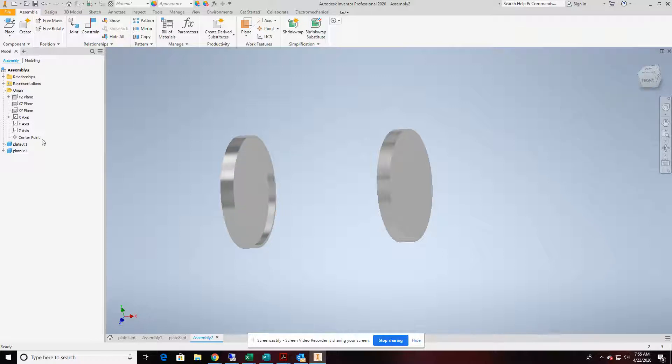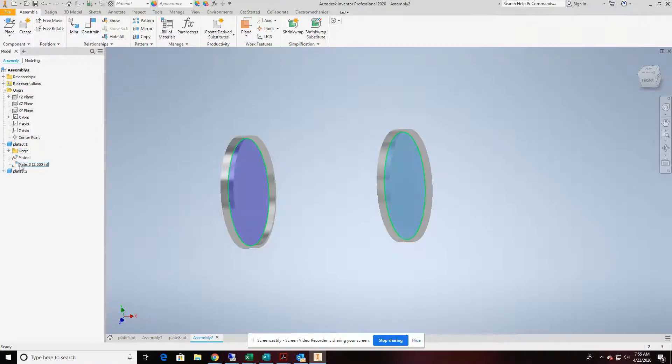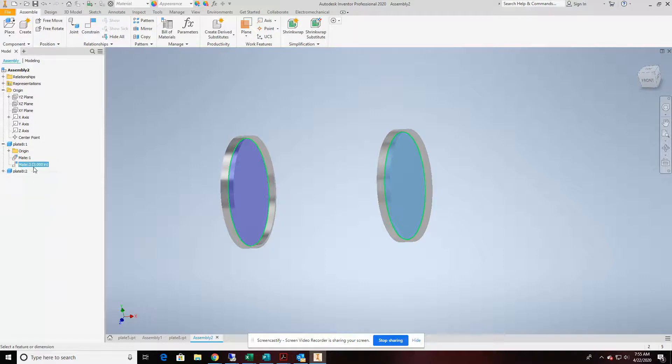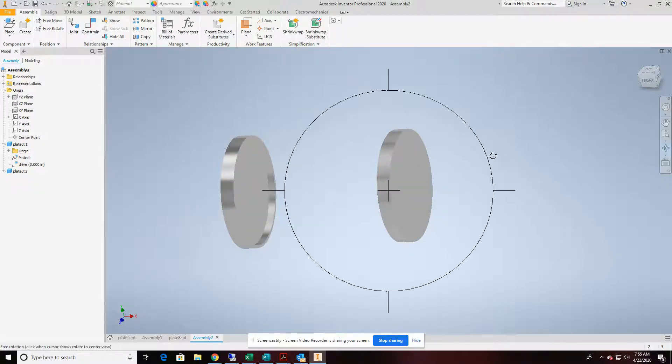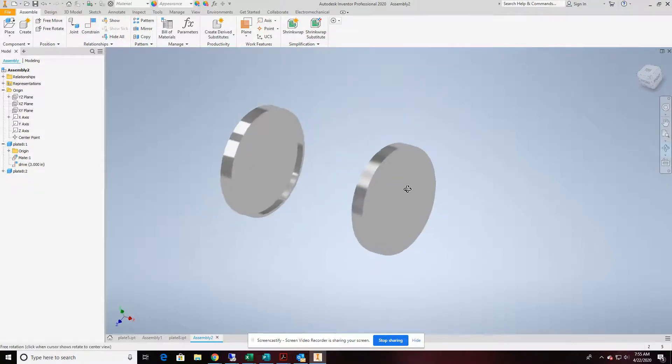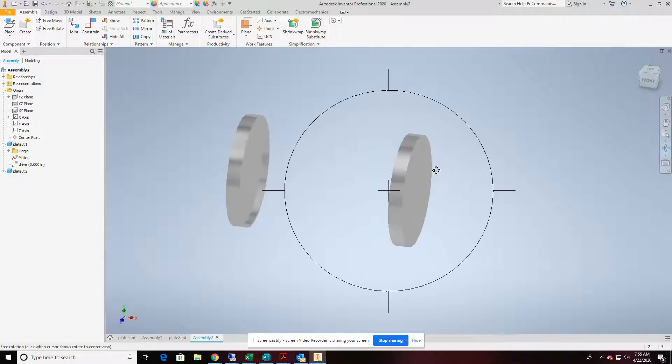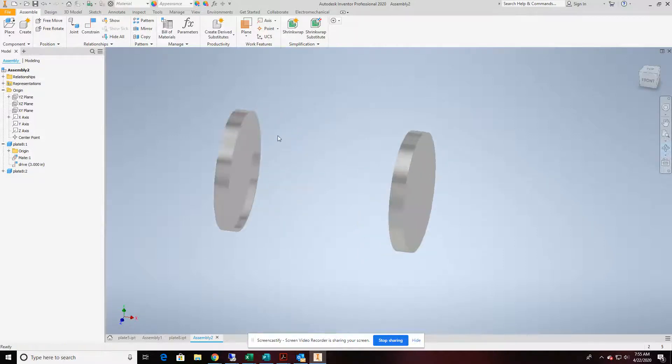I'm going to go find that. I like to rename these so that I know where they're at. So I'm going to call it drive. That way I can easily find it in my browser over there. So at this point, it's time to start to make our adaptive part.